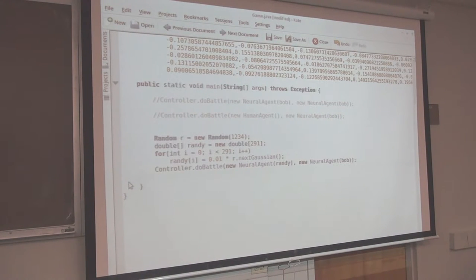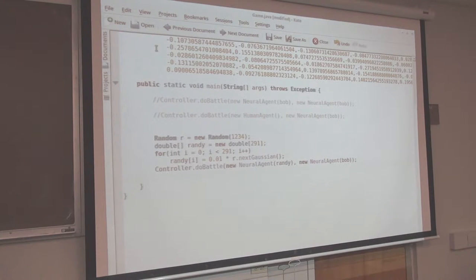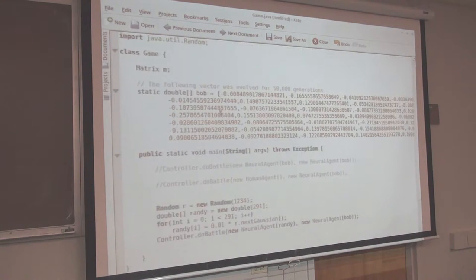Right here I made Randy. Randy is a new double of 291 values. The reason there's 291 is that's the number of weights in this particular neural network. You don't need to understand neural networks or where those weights are going. All you need to know is you make an array of 291 double precision floating point values, pass it to the constructor of NeuralAgent, and that will create a neural network that controls your sumo ball and plays it in the game. If your numbers stink, Bob will beat you.